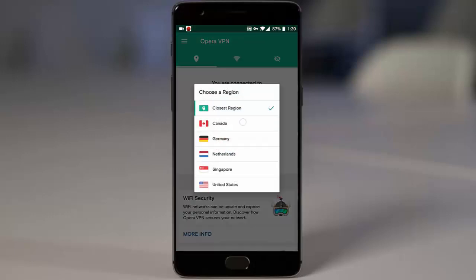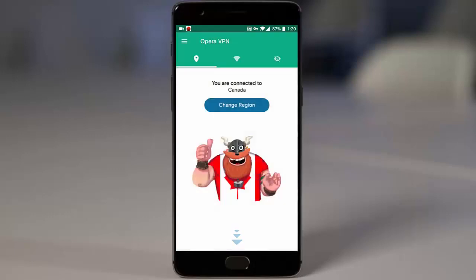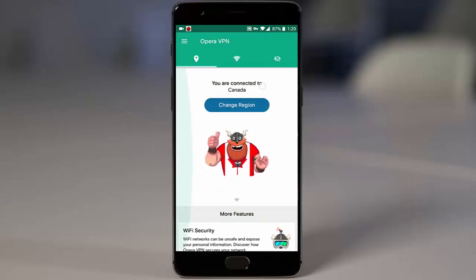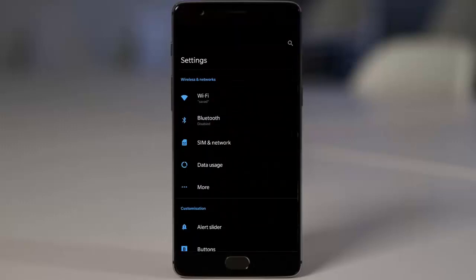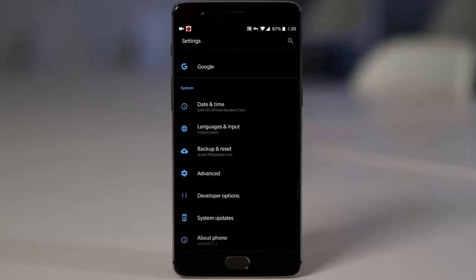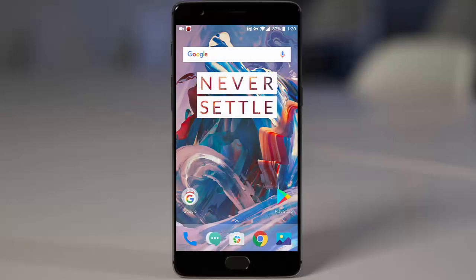Now change the region to Canada. Once the region is changed to Canada, go to the Settings menu again, go to System Updates, and click Check for Updates. This time you will be getting the update for sure.